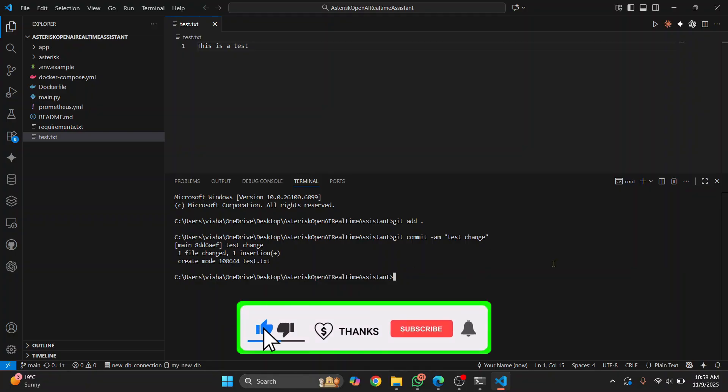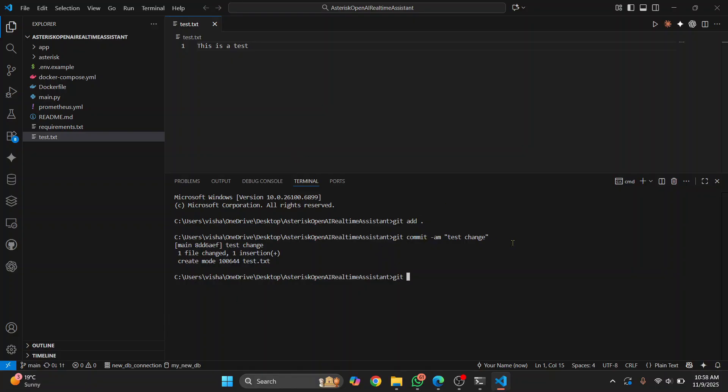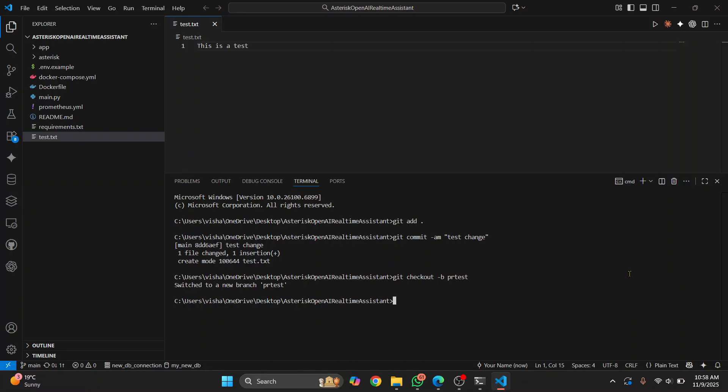So once we've committed this, what we can do is we can go to another branch. Now you can change branch before committing also, doesn't matter, and then make a change and then commit. So we'll do git checkout -b, because our branch is not already created. If you already have a branch, you can just check out to that branch. Git checkout, and let's say my branch name is pr-test. And now you push this branch: git push origin pr-test. And this branch will push, and then we will create our pull request using this branch.